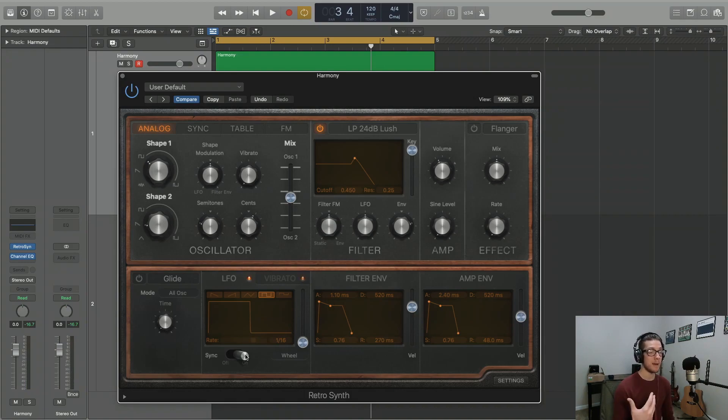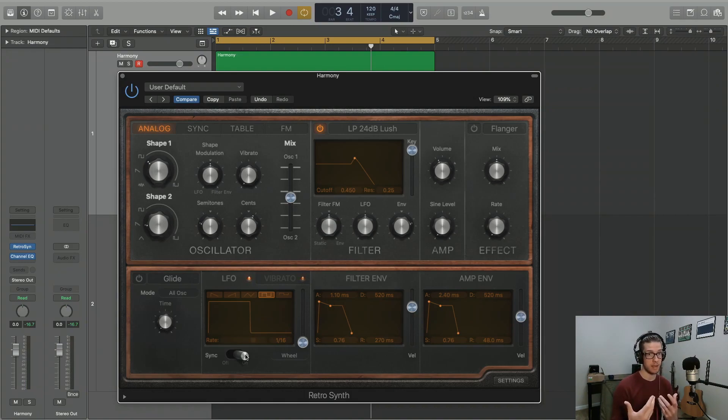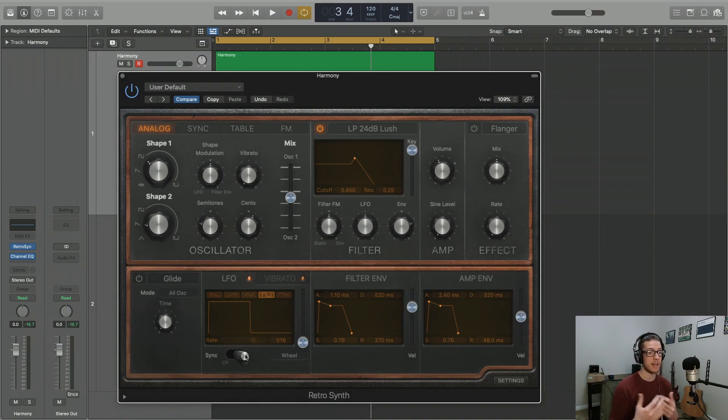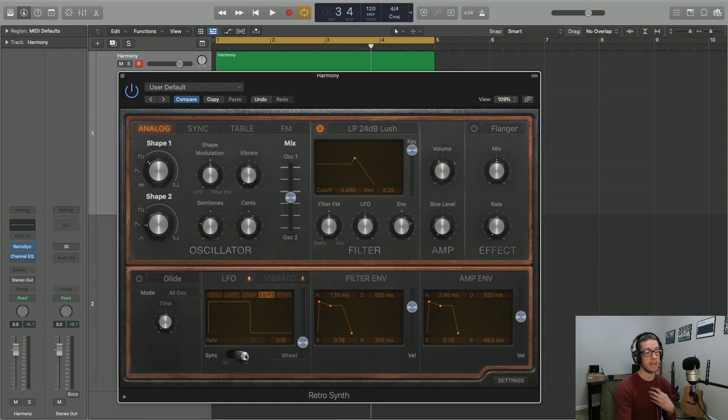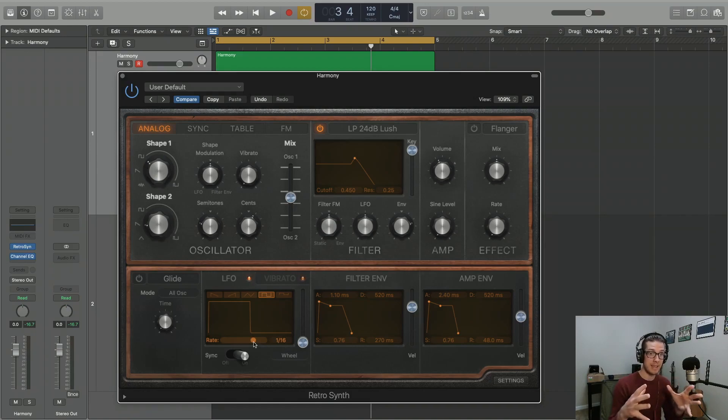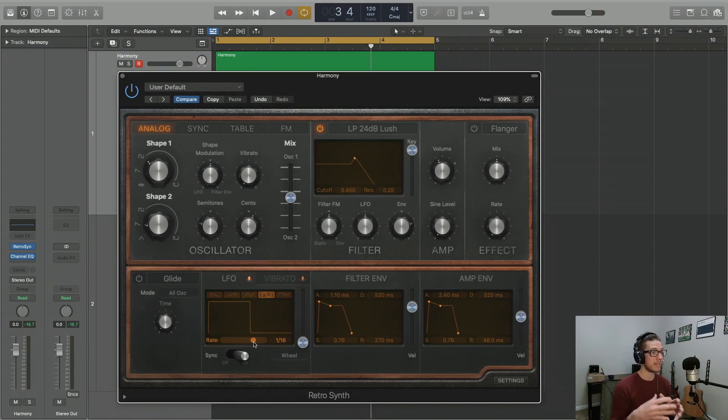Now if you turn the sync knob on, it's actually going to change that rate to a division value, a note value for whatever your project settings are set at. So I'm set at 120 beats per minute and the sync knob turned this value into one 16th note. So that actually very cleanly matches your rhythm if you're wanting it to not muddy up your rhythm at all.